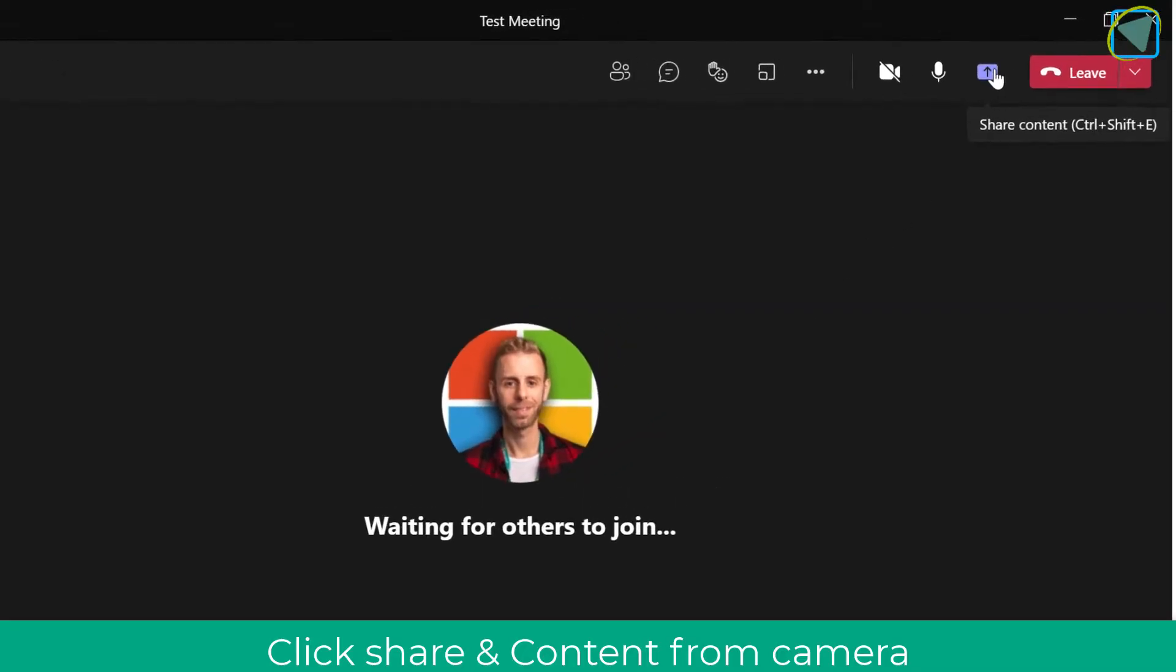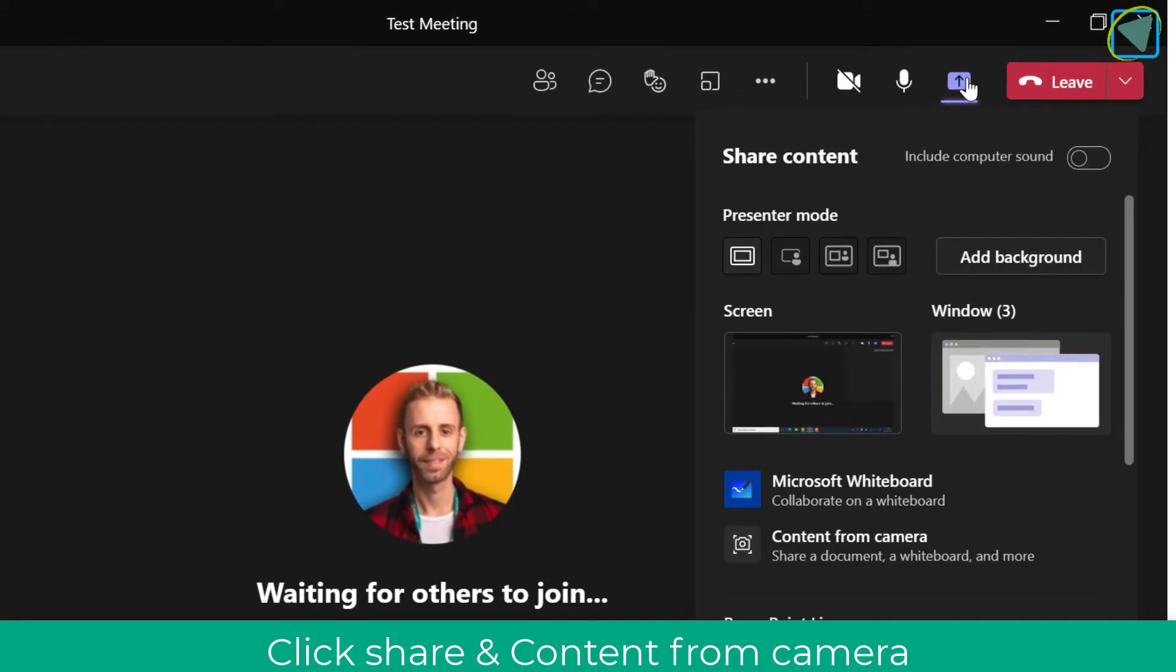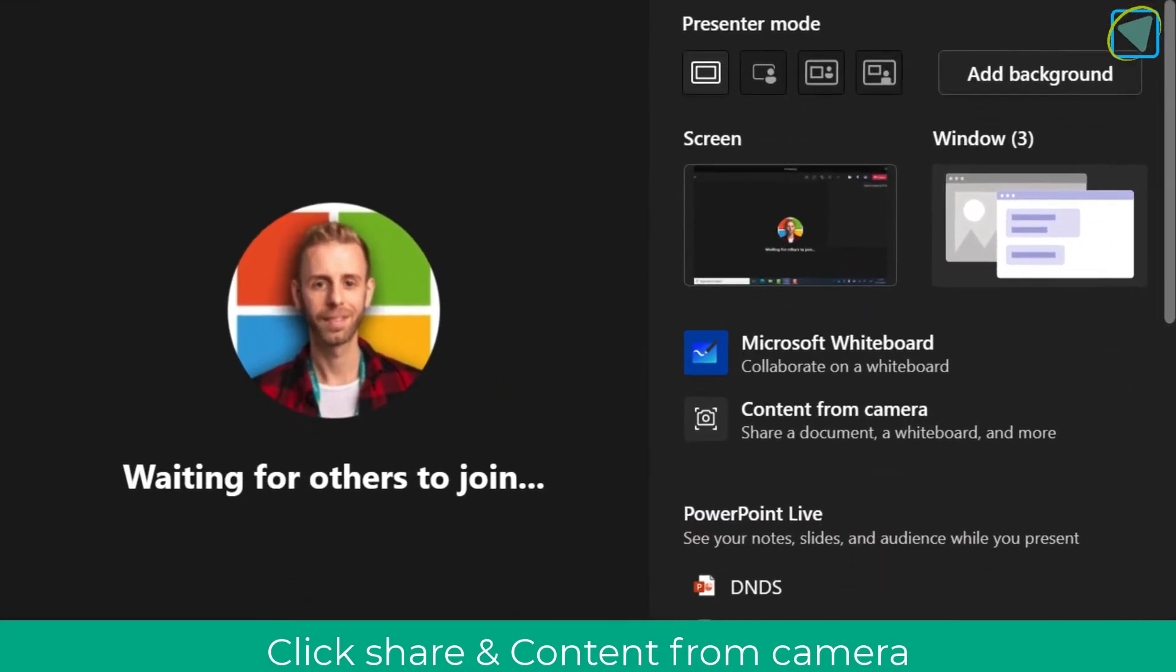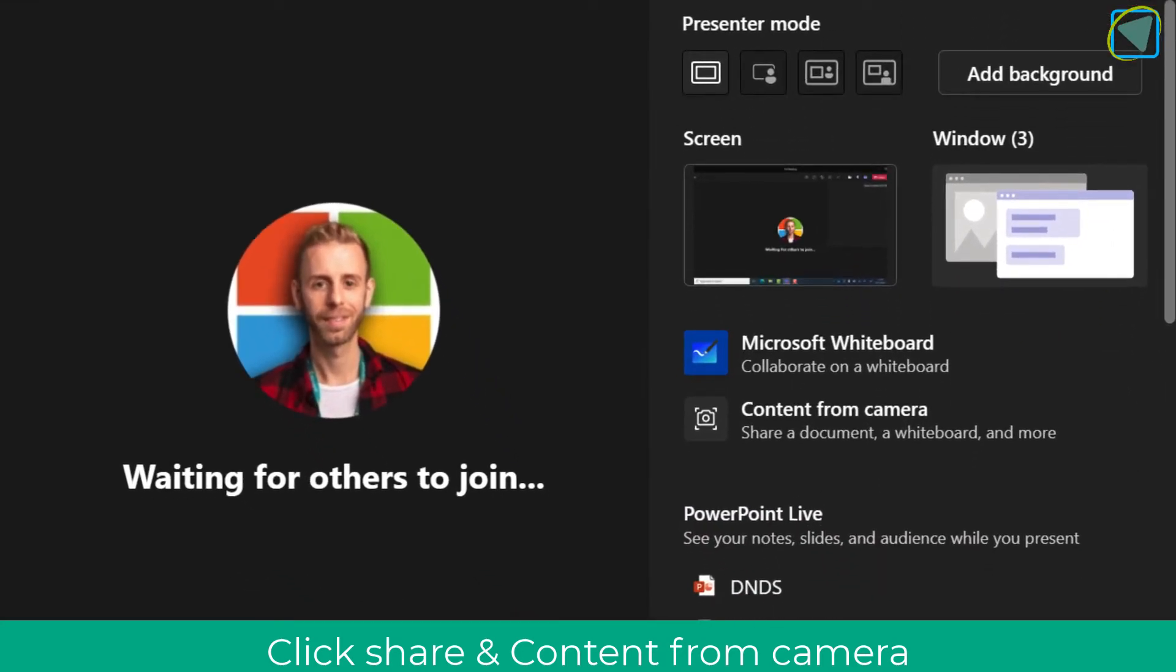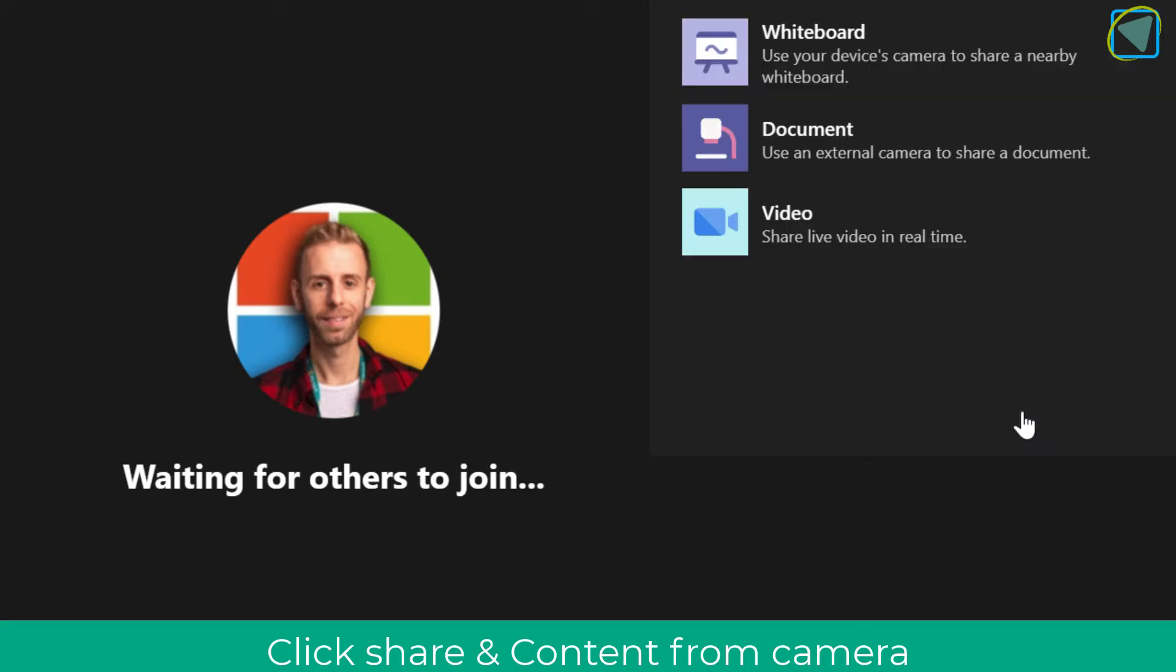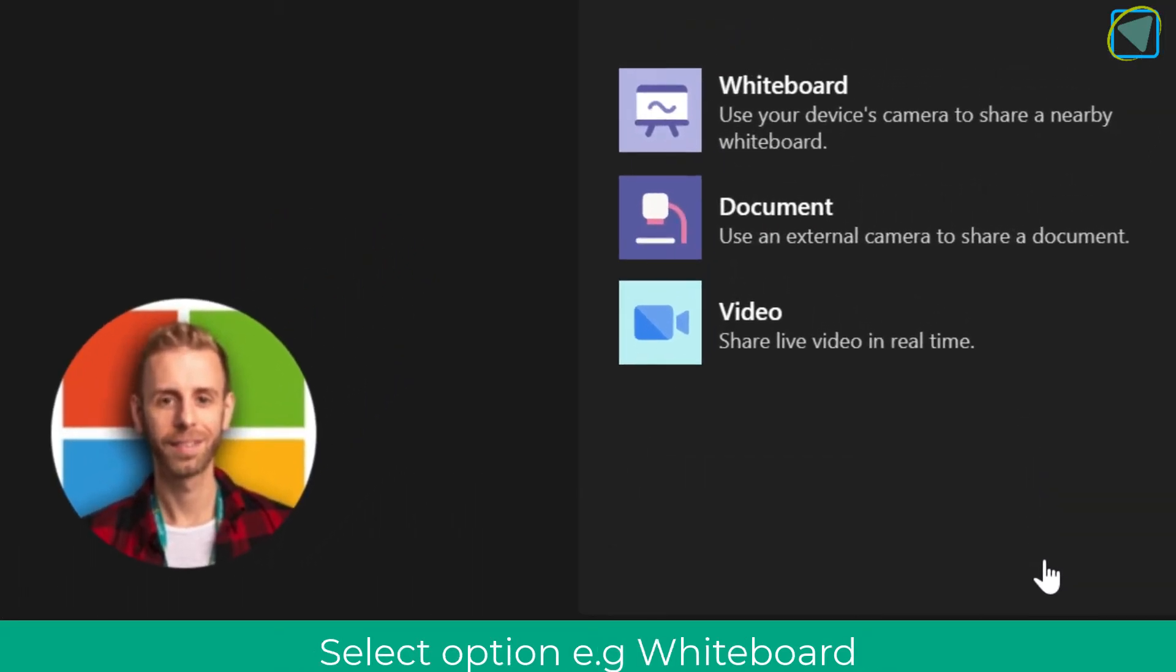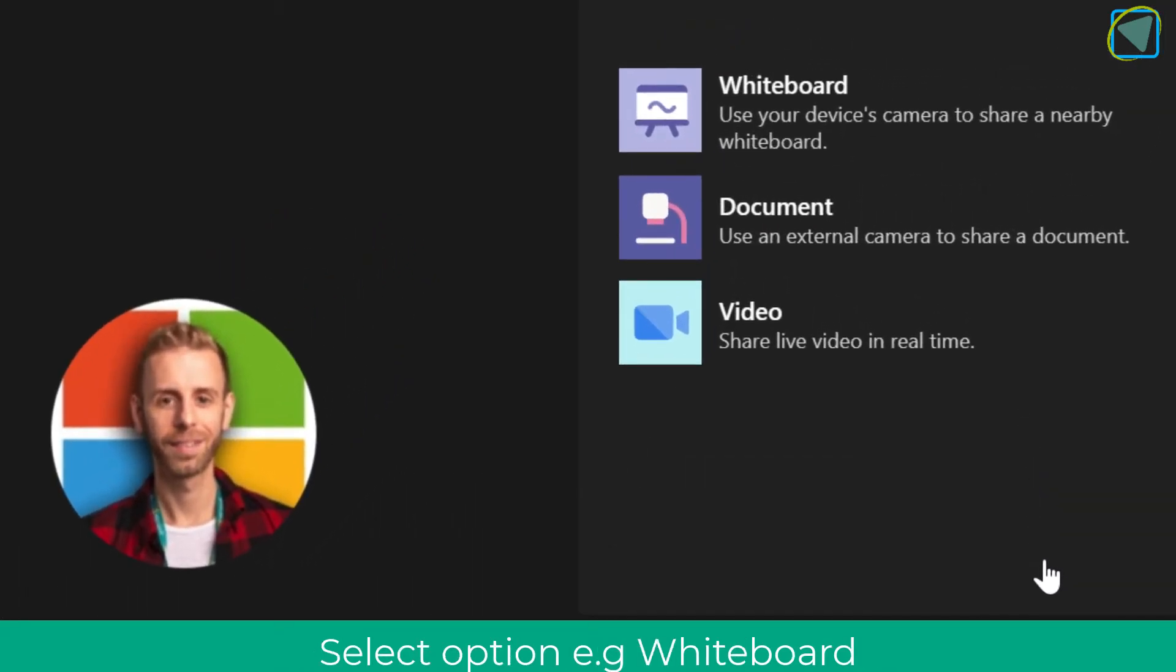Here we are in a regular Microsoft Teams meeting. I'm going to choose the share button and you'll notice a new option that says content from camera. Select content from camera and this will use your webcam. You'll have three options: whiteboard, which displays a whiteboard; documents, which are fantastic for printed documents; and video for demonstrations.